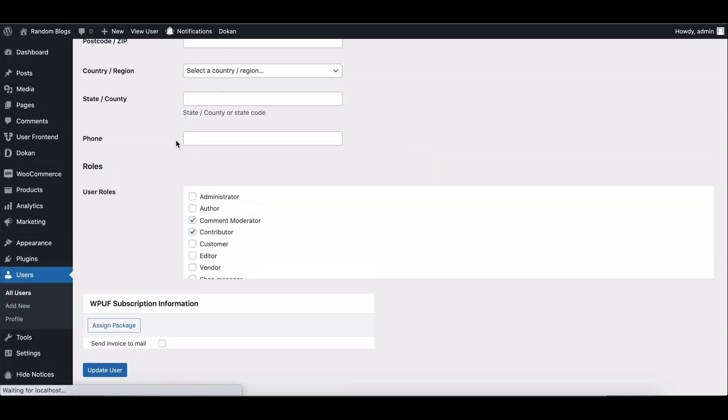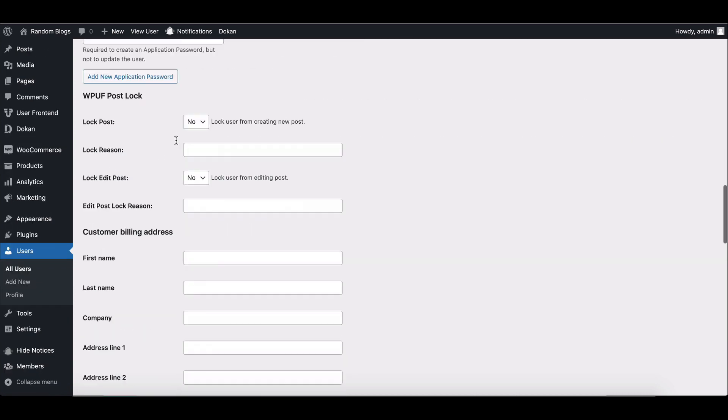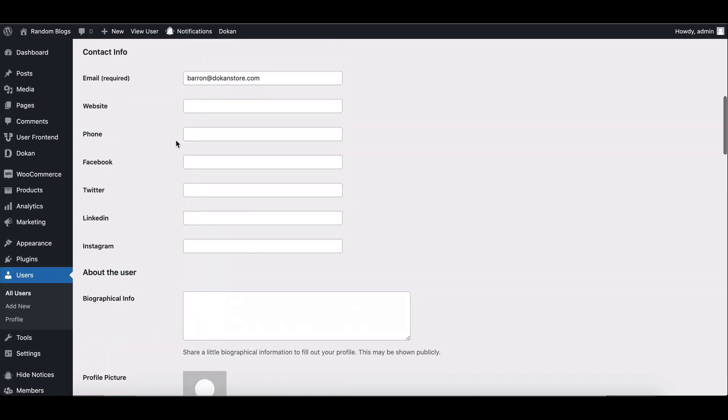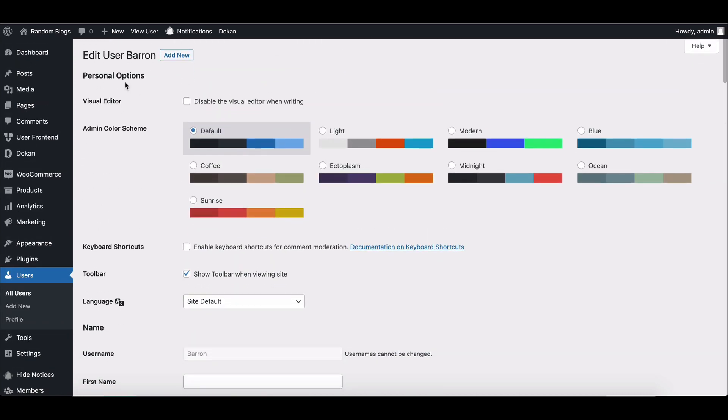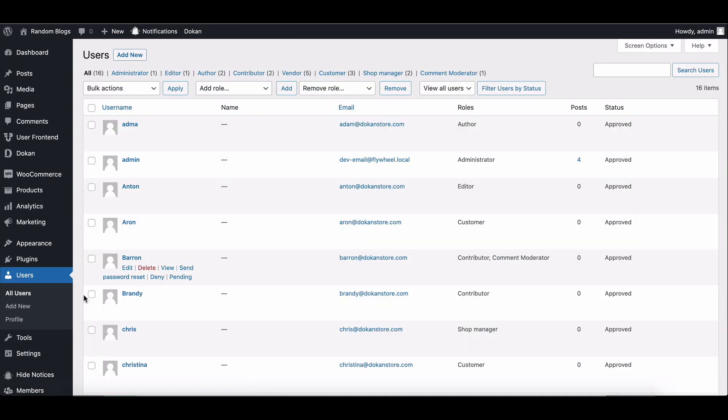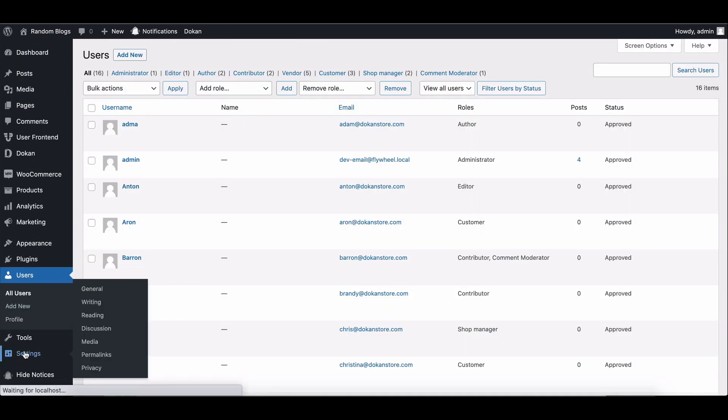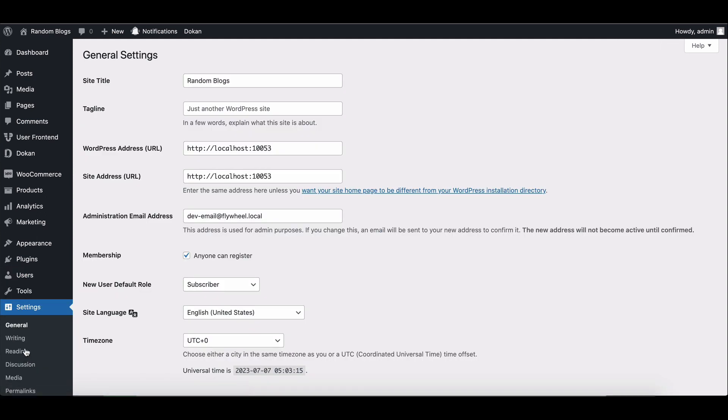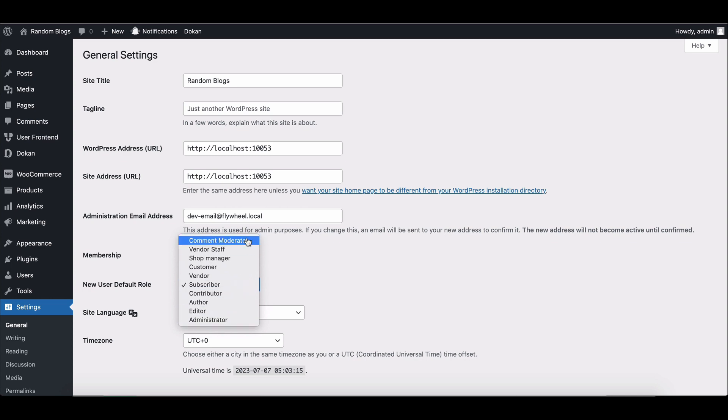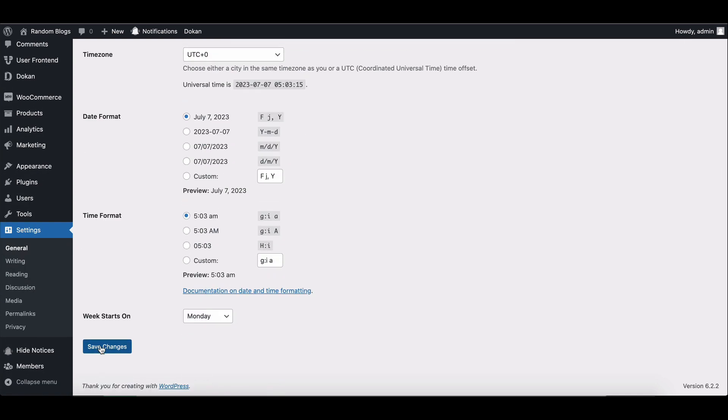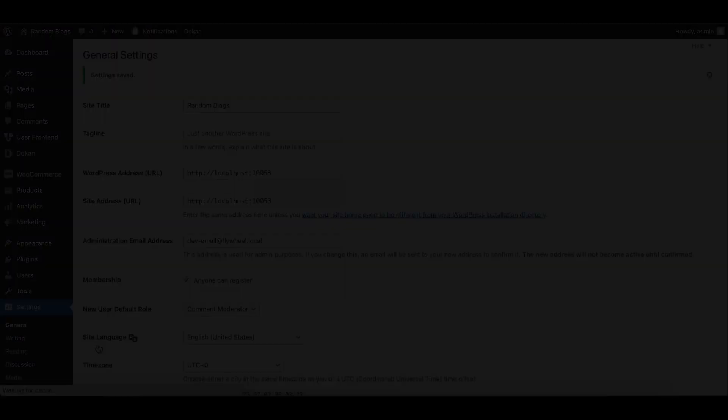Additionally, you can set the newly created user role as a default role. Go to Settings, then the General option, and select the New User Default Role drop-down field. That's it, you're done.